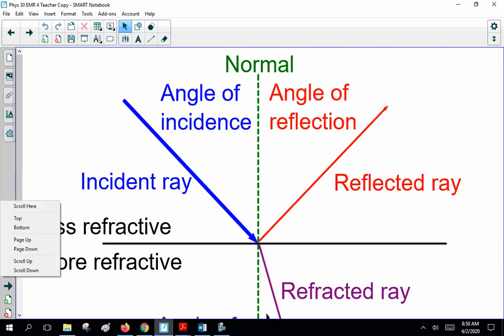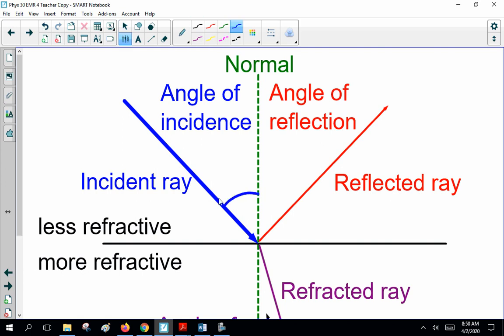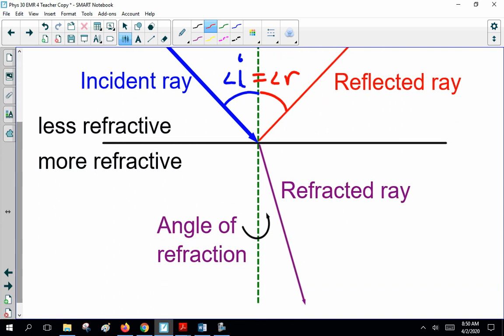You all remember this from yesterday: the incident ray coming in, angle of incidence, the reflected ray, angle of reflection — these two are equal. Today we're talking about refraction: how the light ray goes into a different material and refracts. And here we have angle of refraction. Notice capital R for refraction.